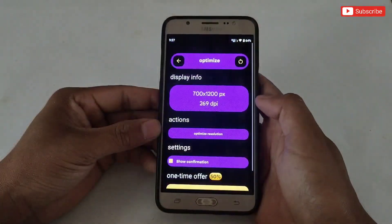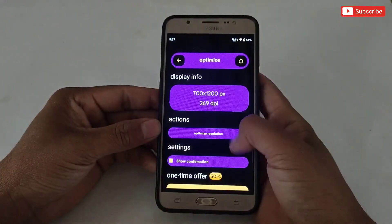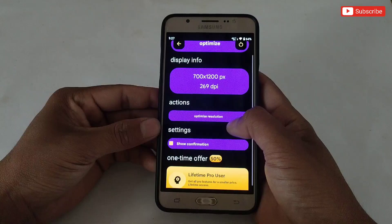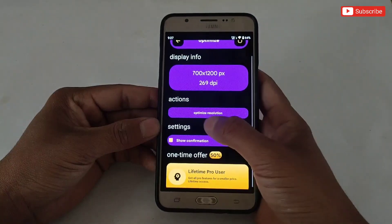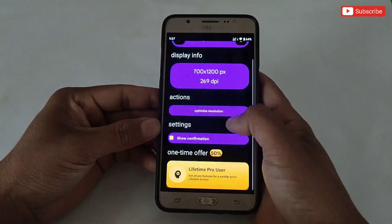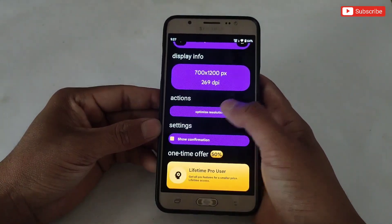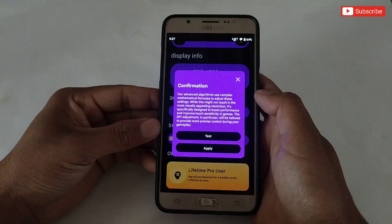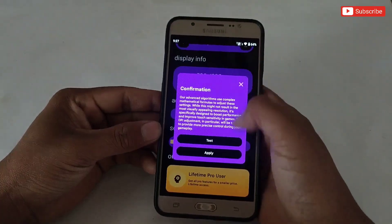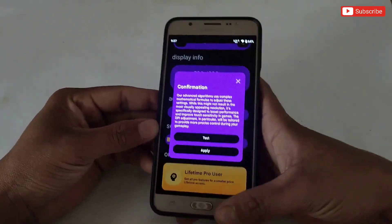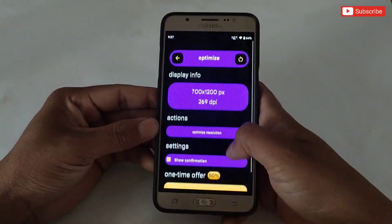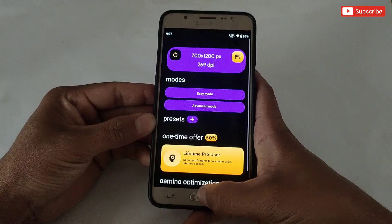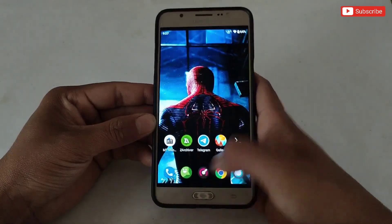Next is game optimization — there's not much to configure because this is the limited version of the app, but if you buy the full features you can enjoy more. Changing resolution makes your device smoother. I always recommend setting your Android to a lower resolution, because low resolution doesn't force the GPU to load high textures and render, which improves your device's performance.